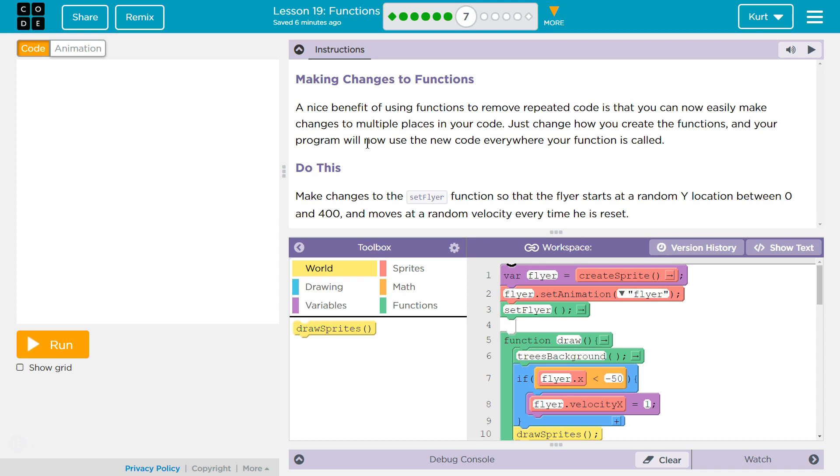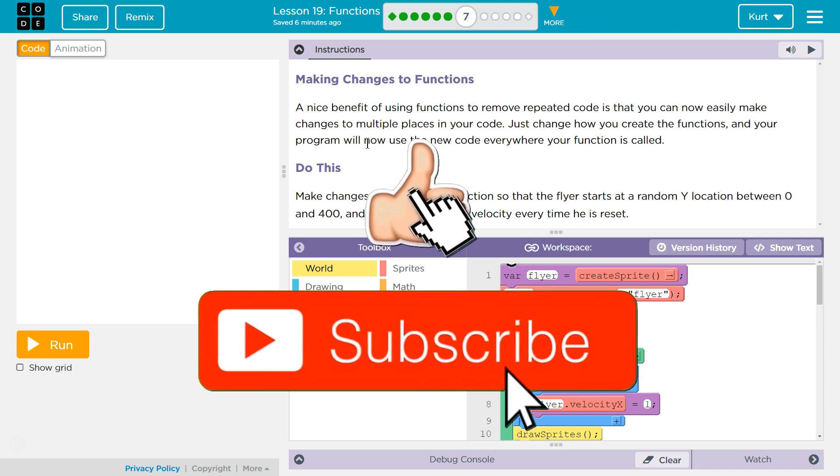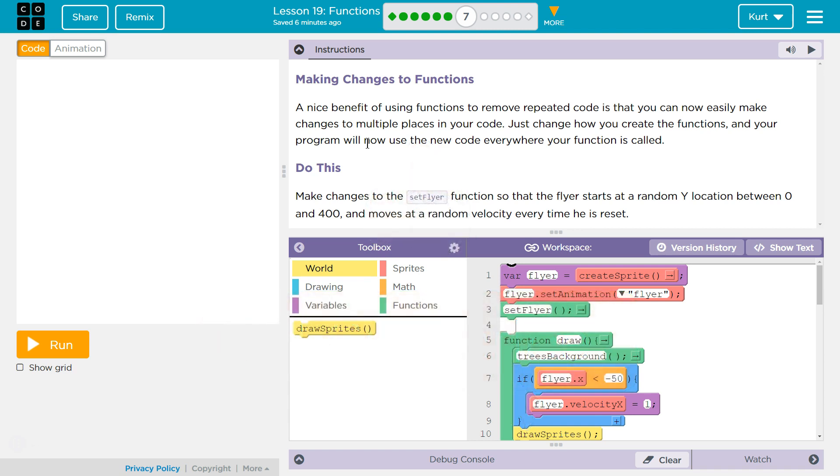Let's see here. Making changes to functions. A nice benefit of using functions to remove repeated code is that you can now easily make changes to multiple places in your code. Just change how you create the functions and your program will now use the new code everywhere your function is called.